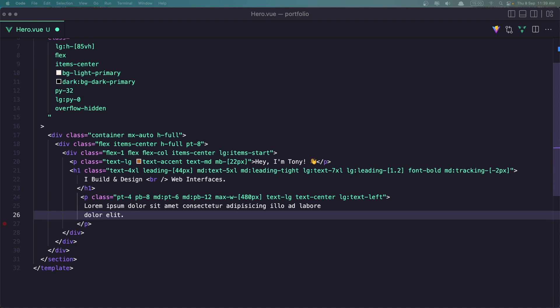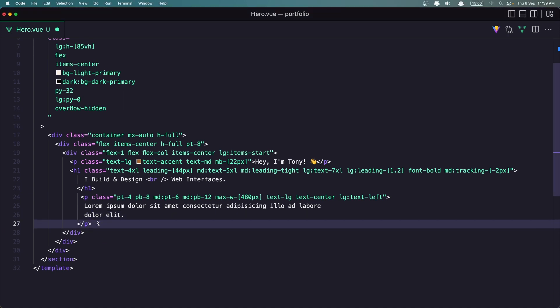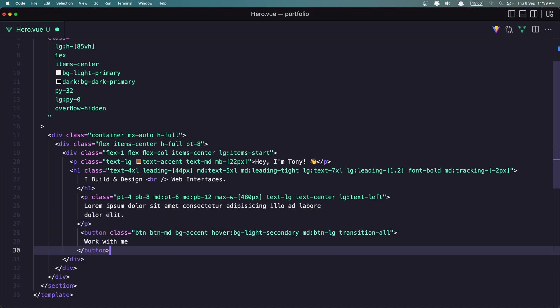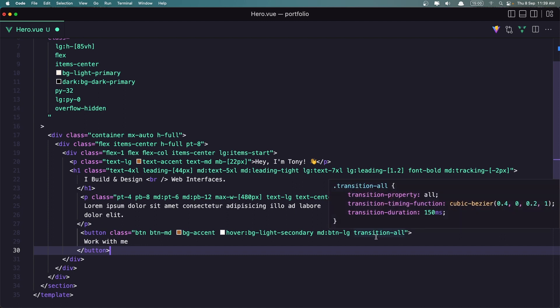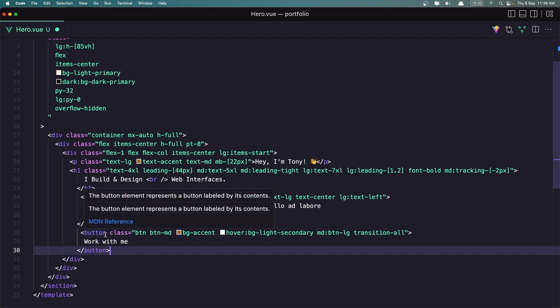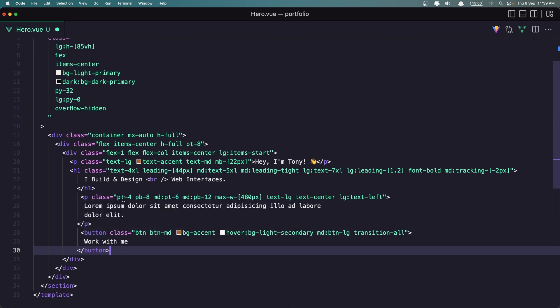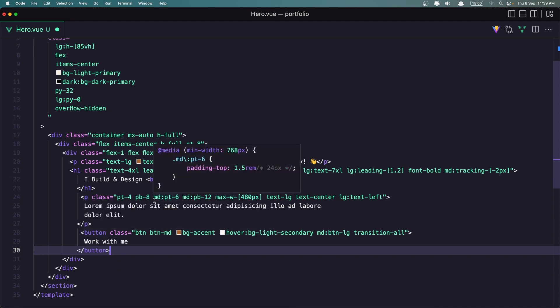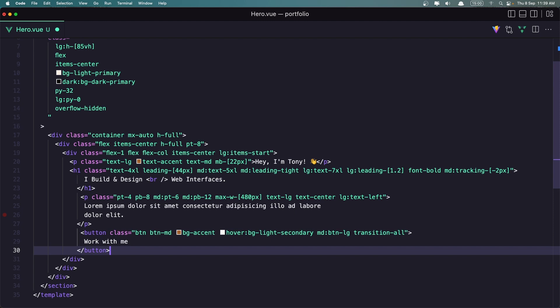I'm going to add also a button with a class button. We have created that. And button MD BG accent. On hover BG light secondary MD BT enlarge and transition all. And here I just said worked with me. We can add a link here or we can add a link to go to the contact form maybe. But let's leave it for now.